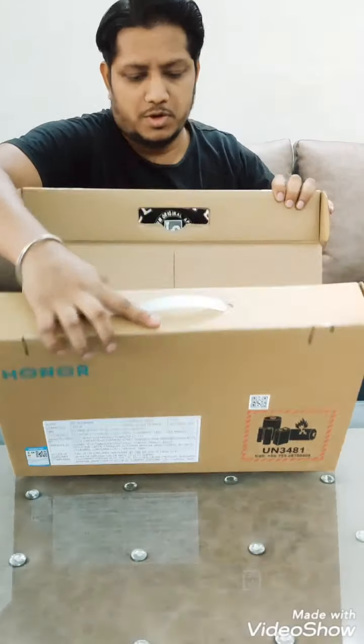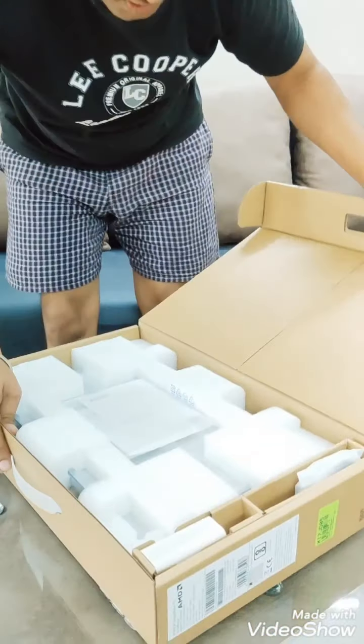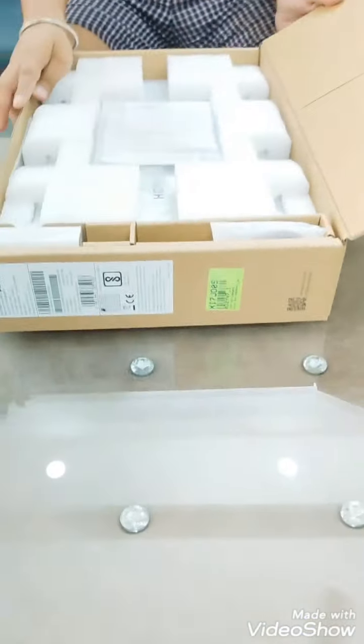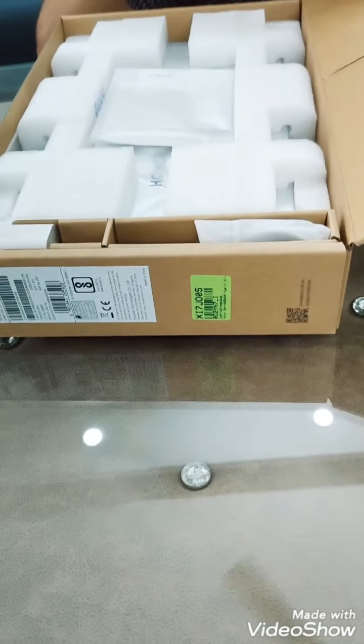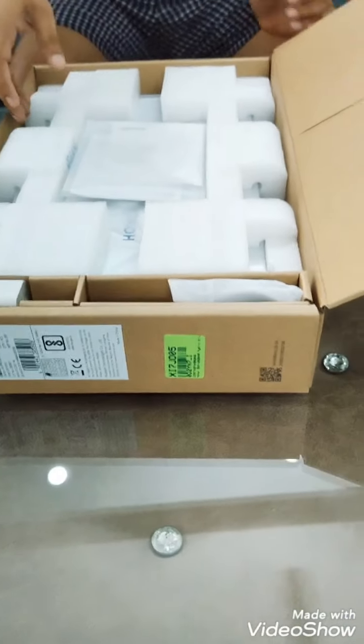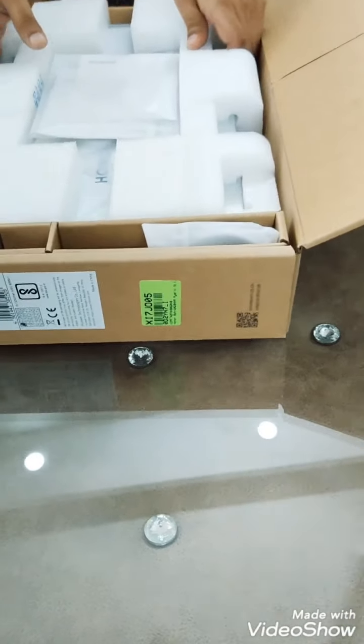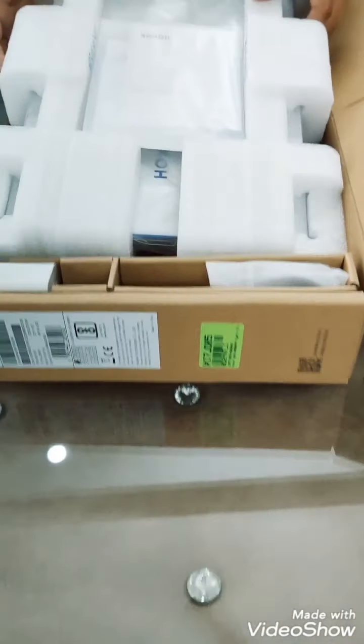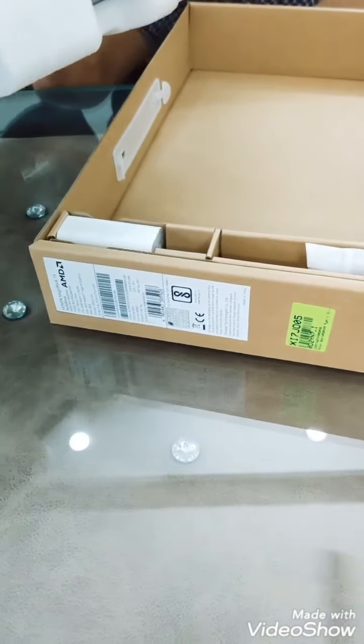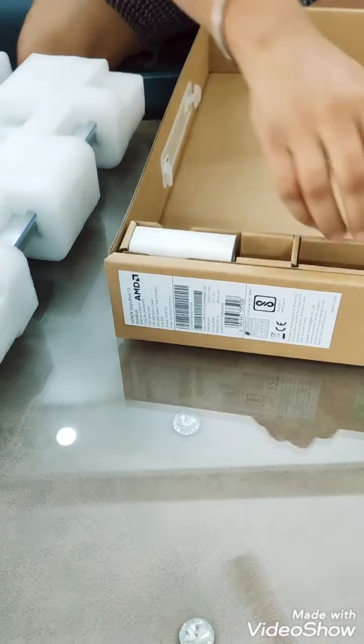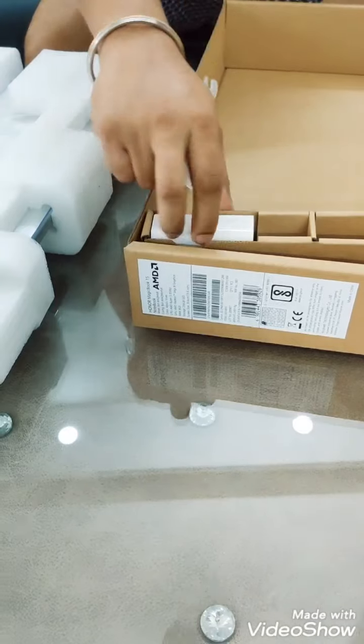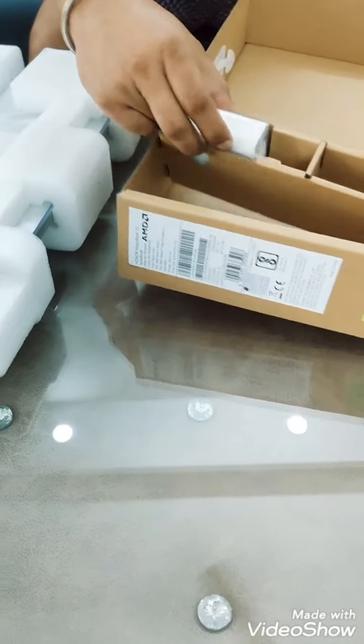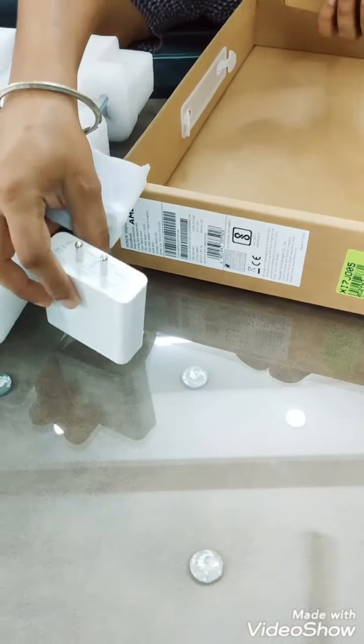So let's unbox this. Wow, you can see guys this is the box and this box is really hard. Here we have the package, let's remove this. It's looking very lightweight actually. And we have a charger brick.